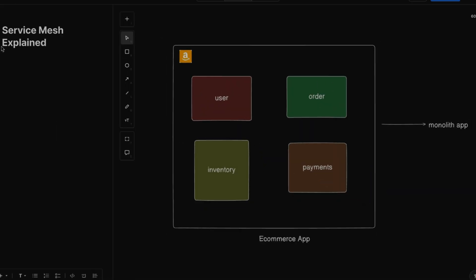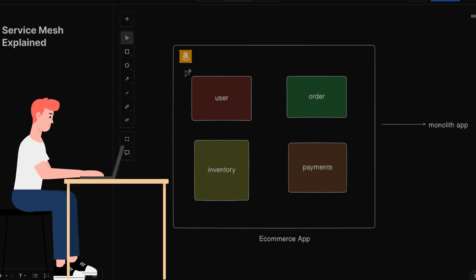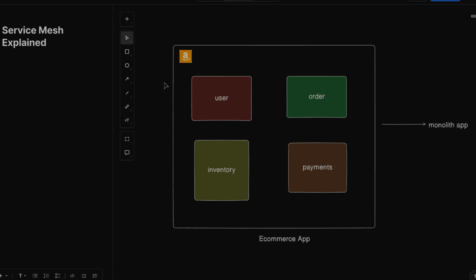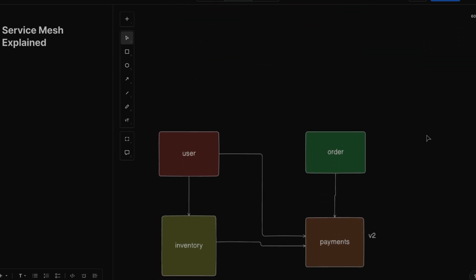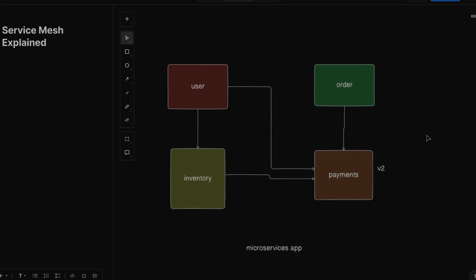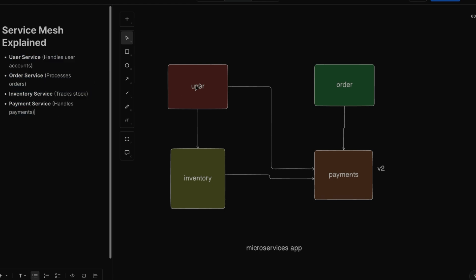To properly understand service mesh, let's start with a scenario. Imagine you are an engineer working in an e-commerce company like Amazon, working on a monolith application — a single large codebase for handling users, managing orders, inventory, and payments. Everything is working fine but the company is growing, so you want to move from monolith architecture to microservices architecture, where you have separate services like user service, order service, inventory, and payments.